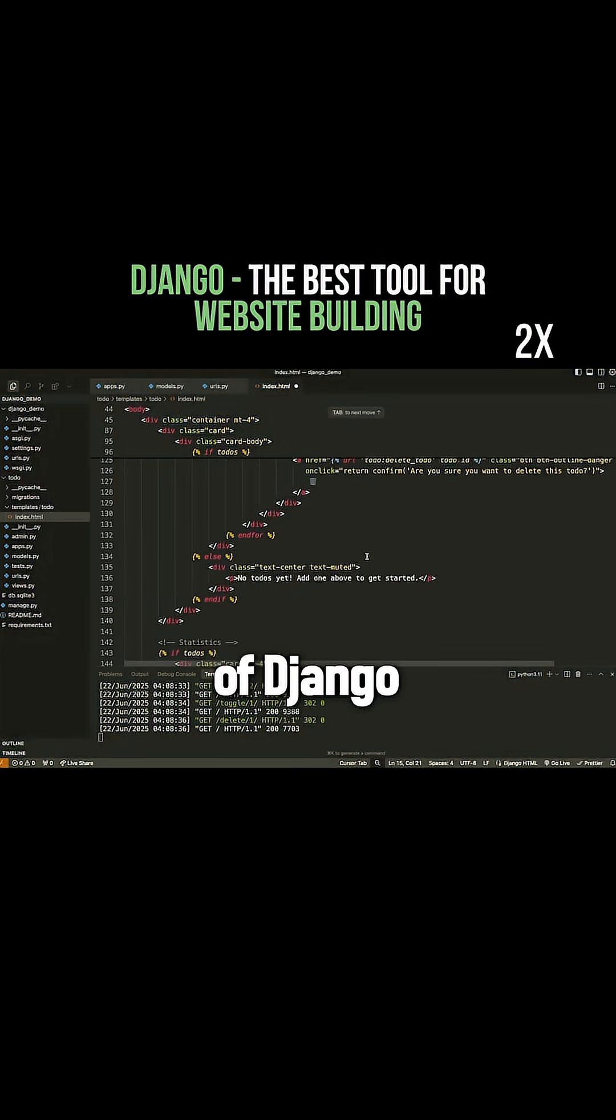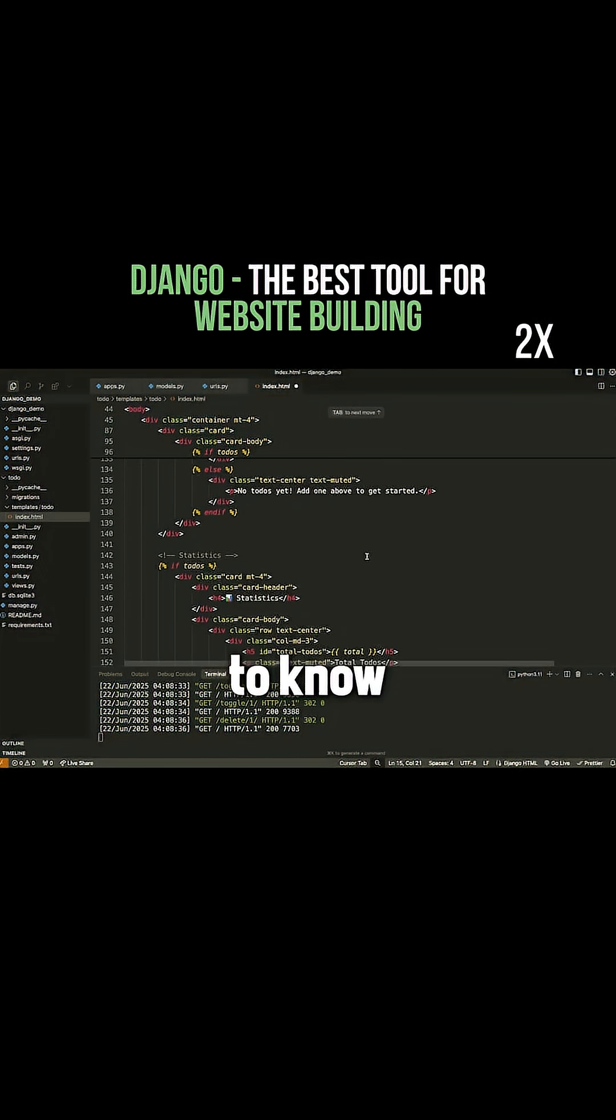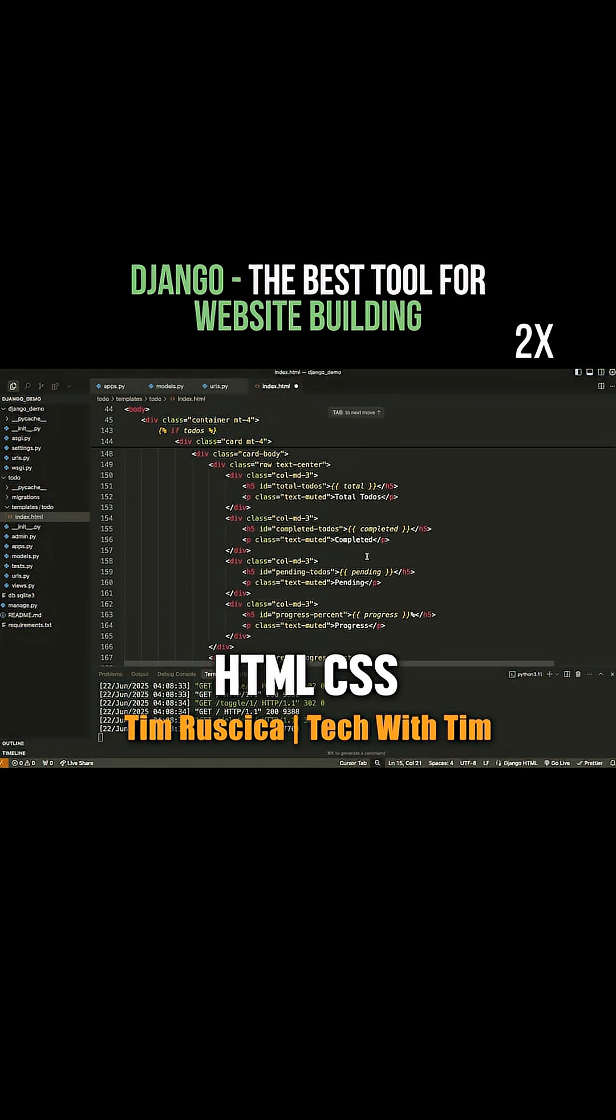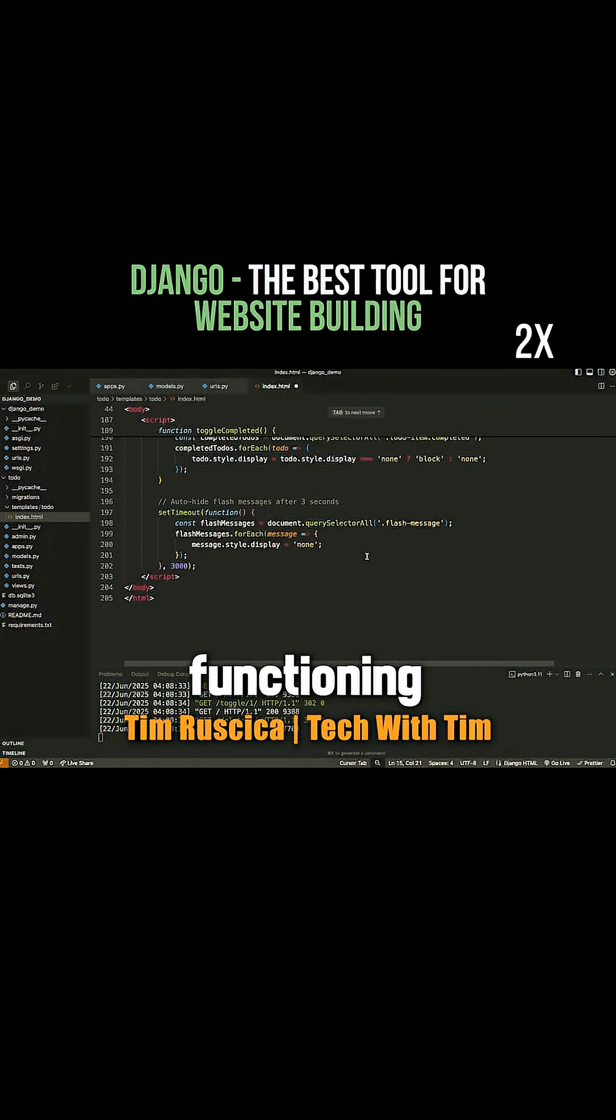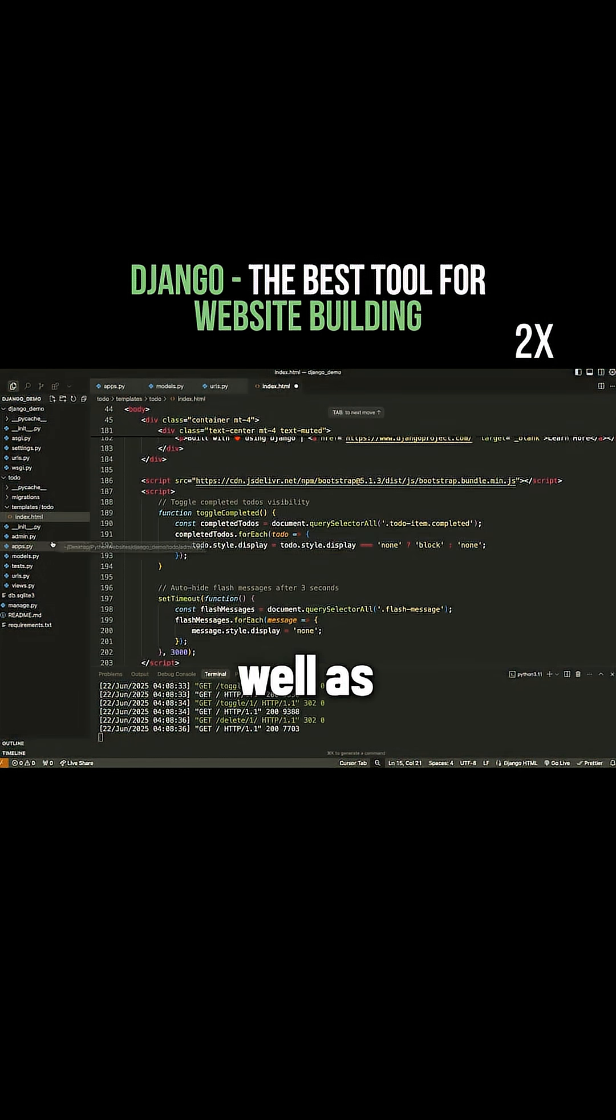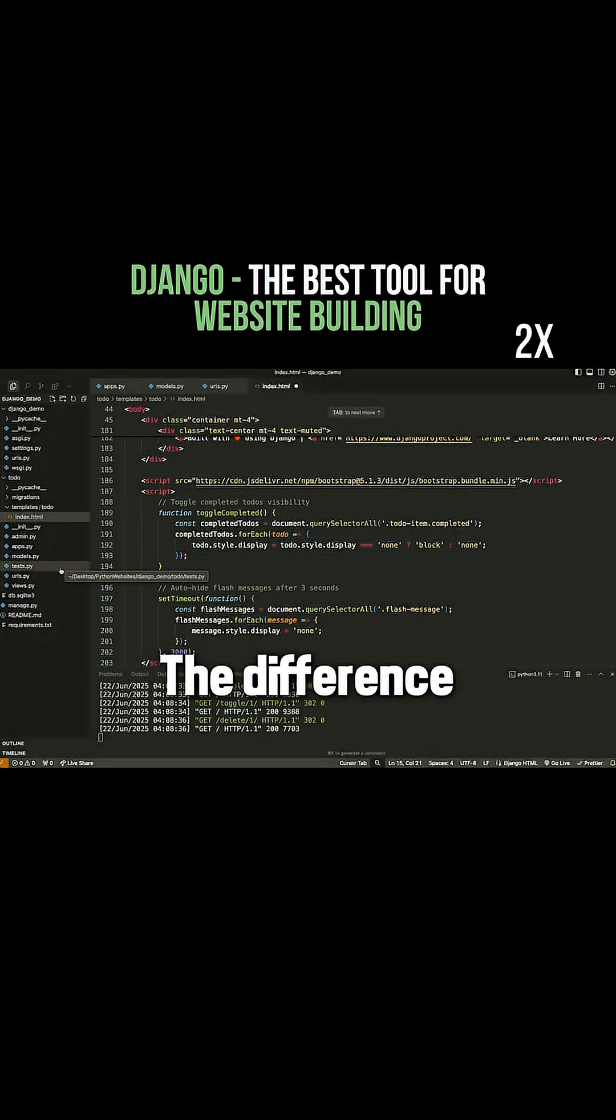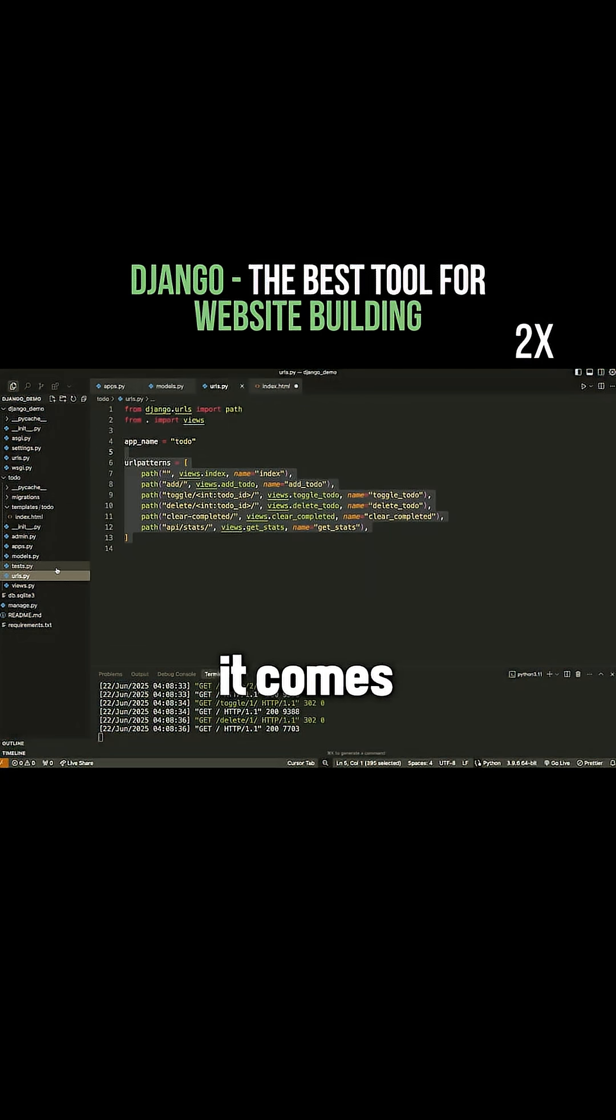So again, inside of Django you need to know HTML, CSS, and JavaScript to make a fully functioning site, as well as of course the Django framework. The difference here is that it comes with a lot more features.